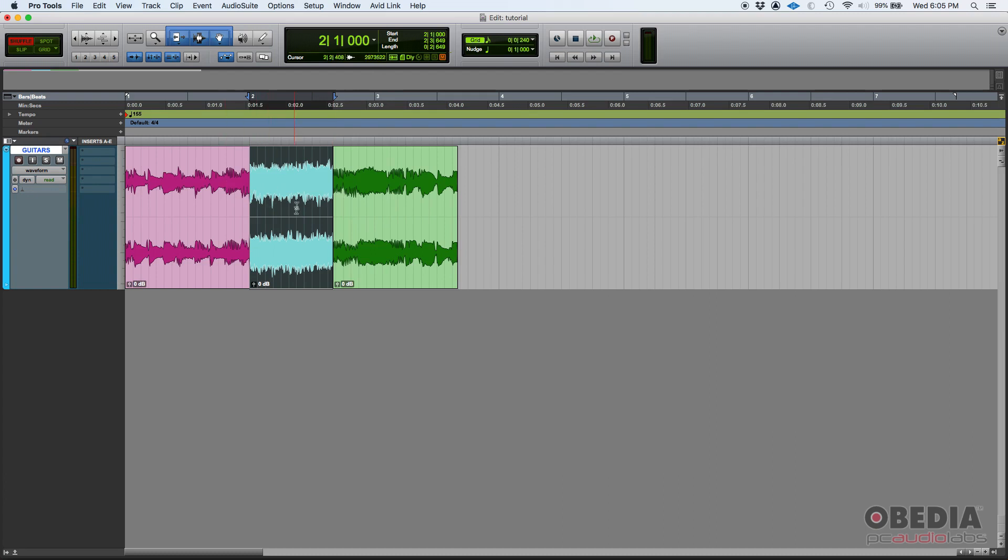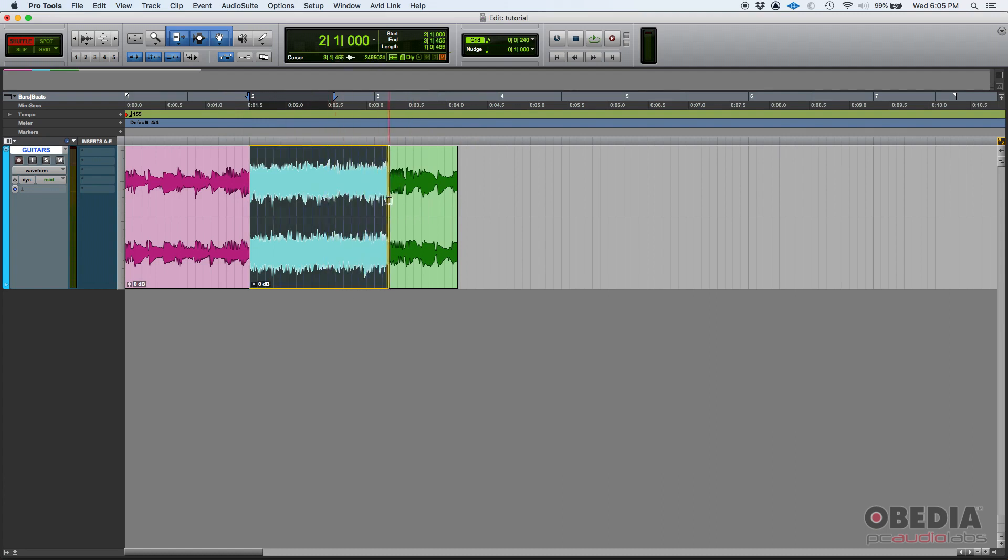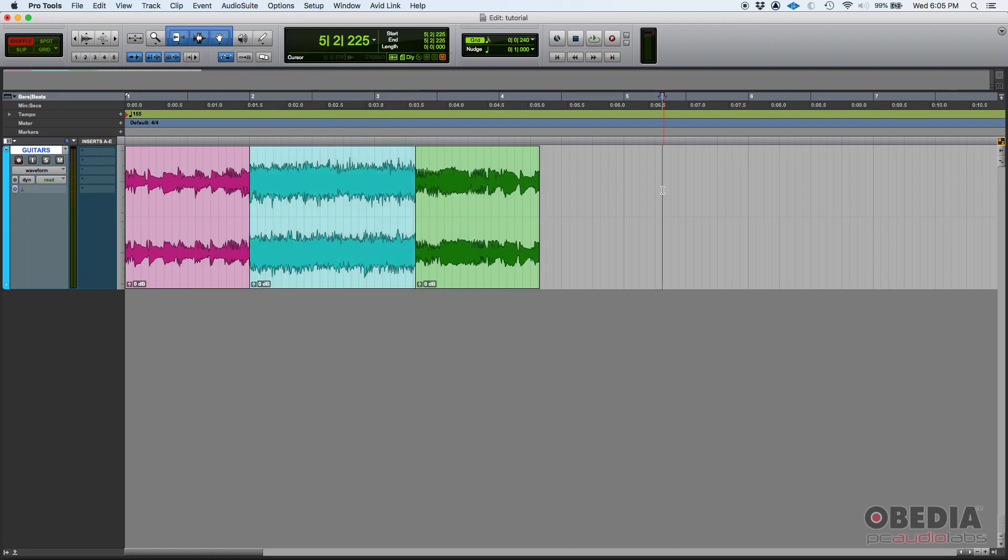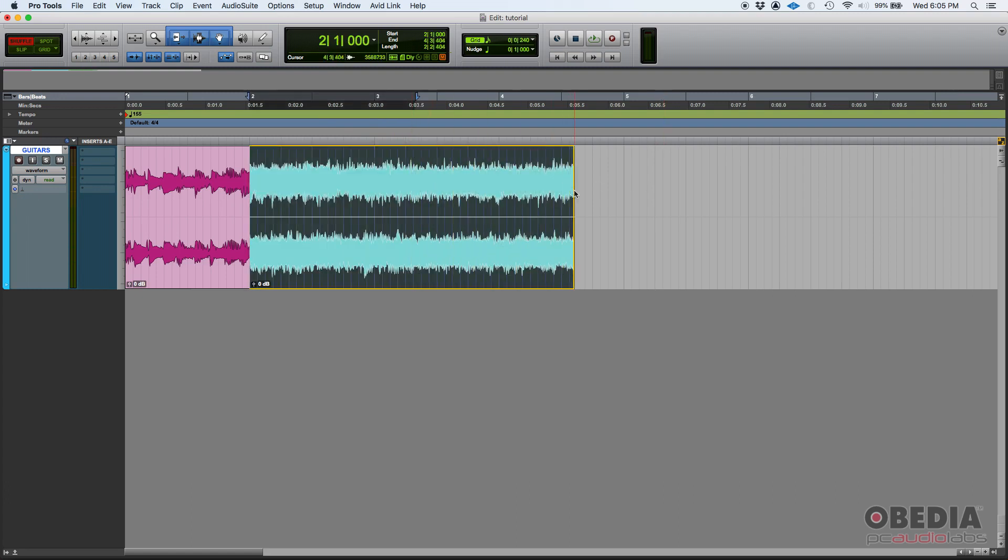If you do the other way around, if you actually make it longer—boom—it'll shuffle the other way around that way.